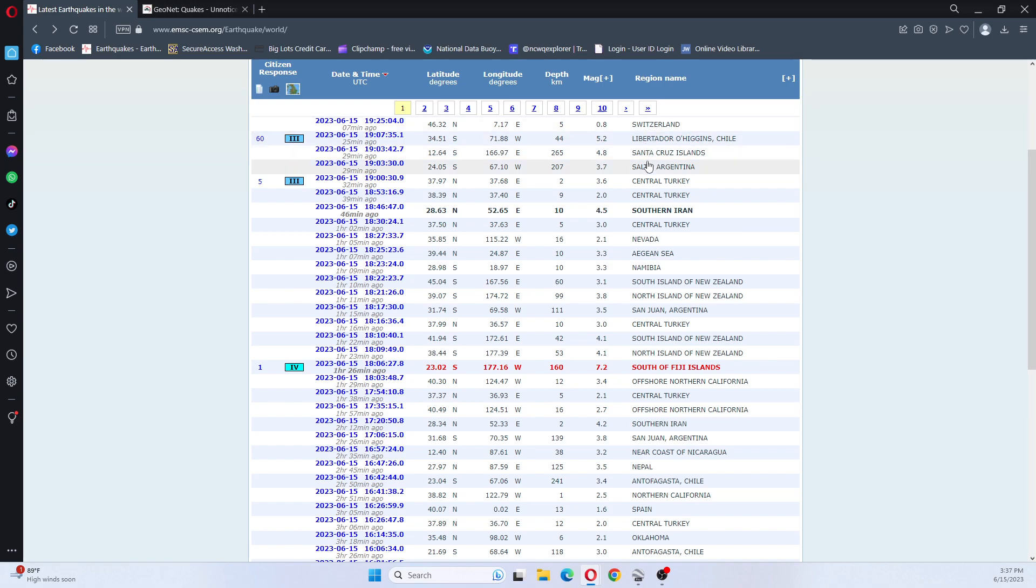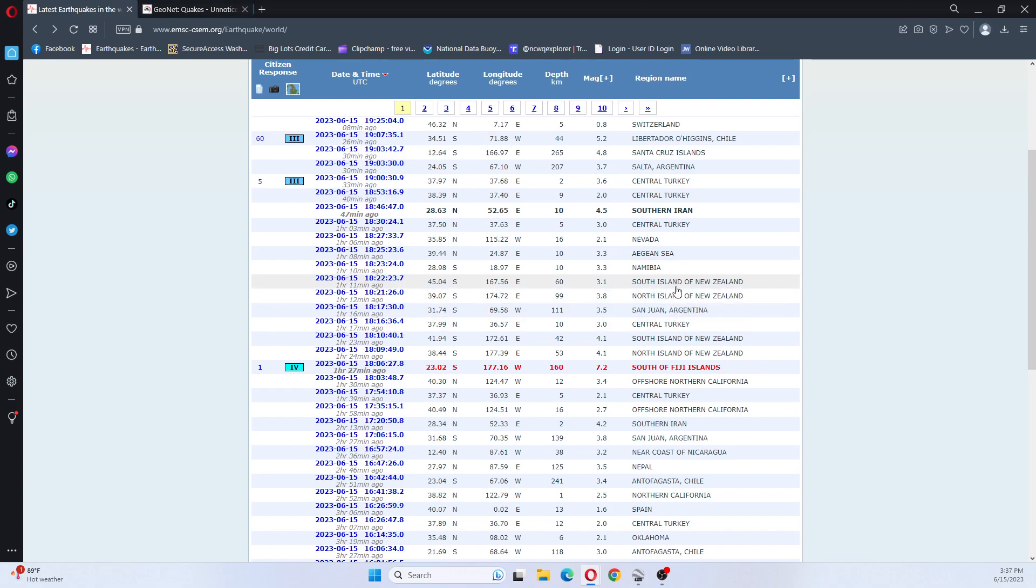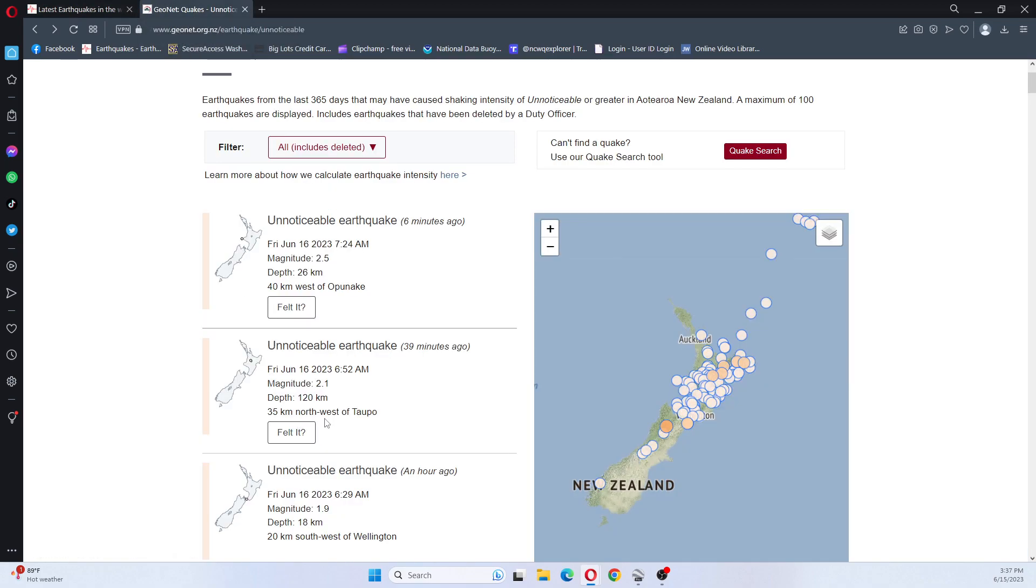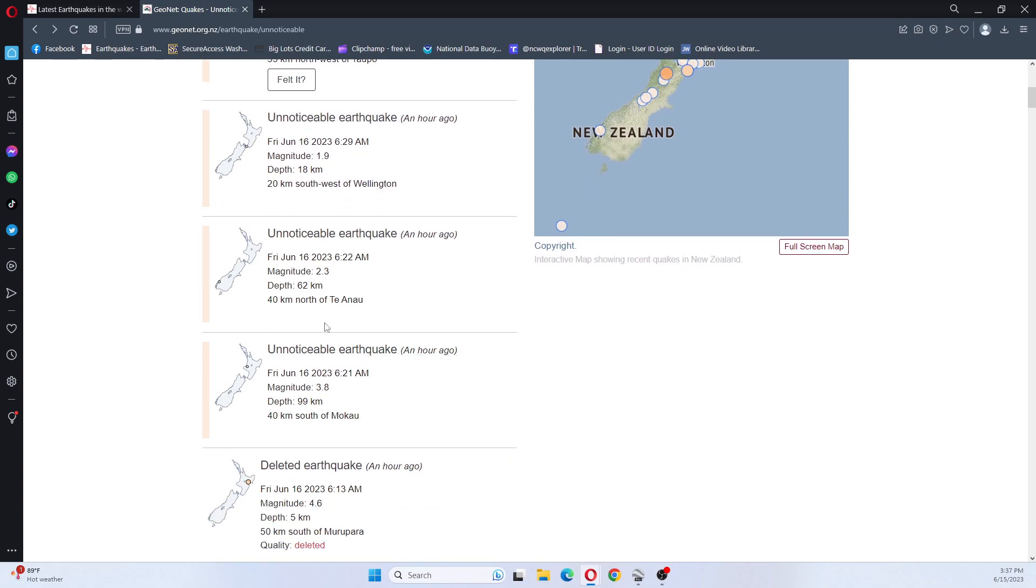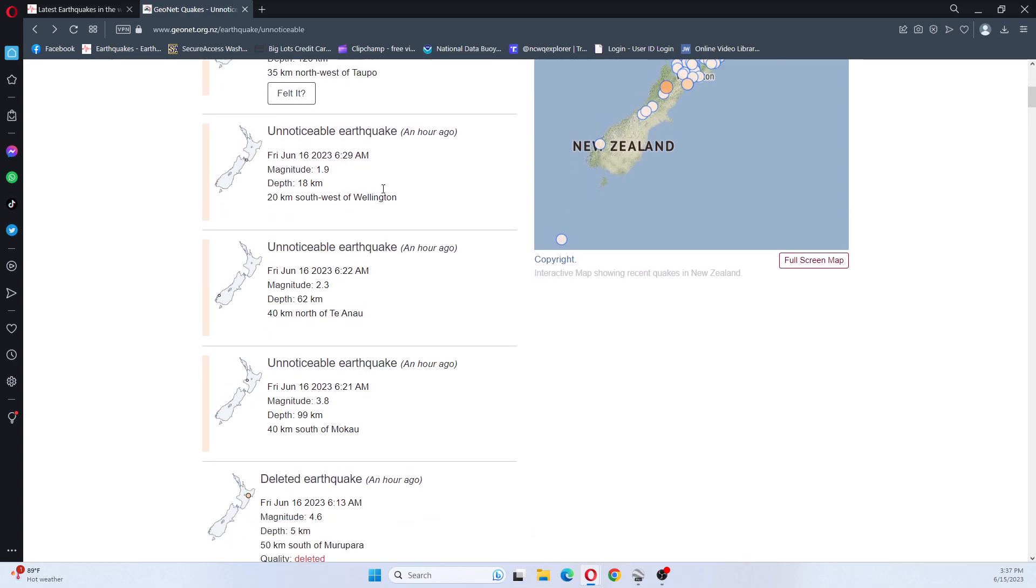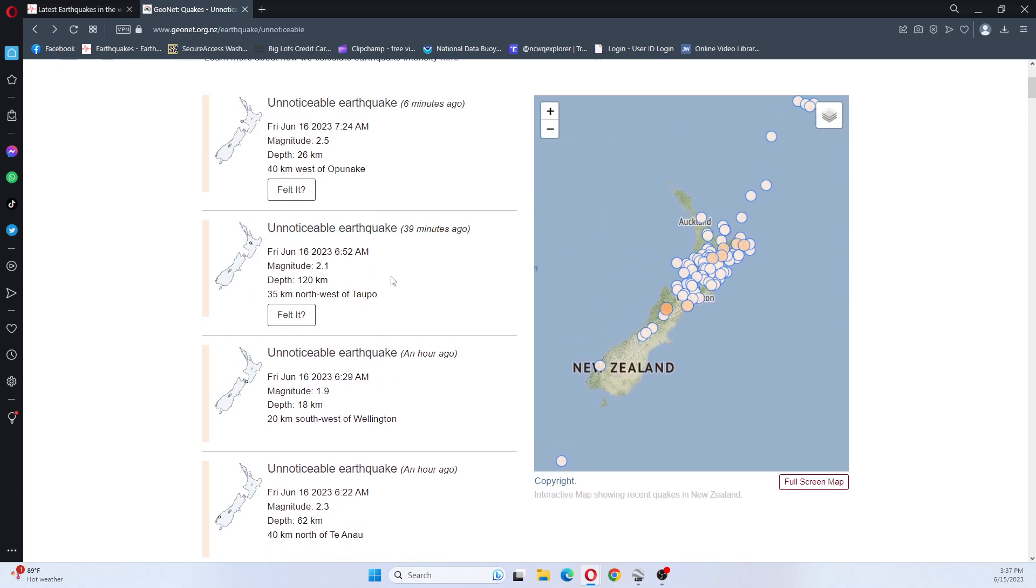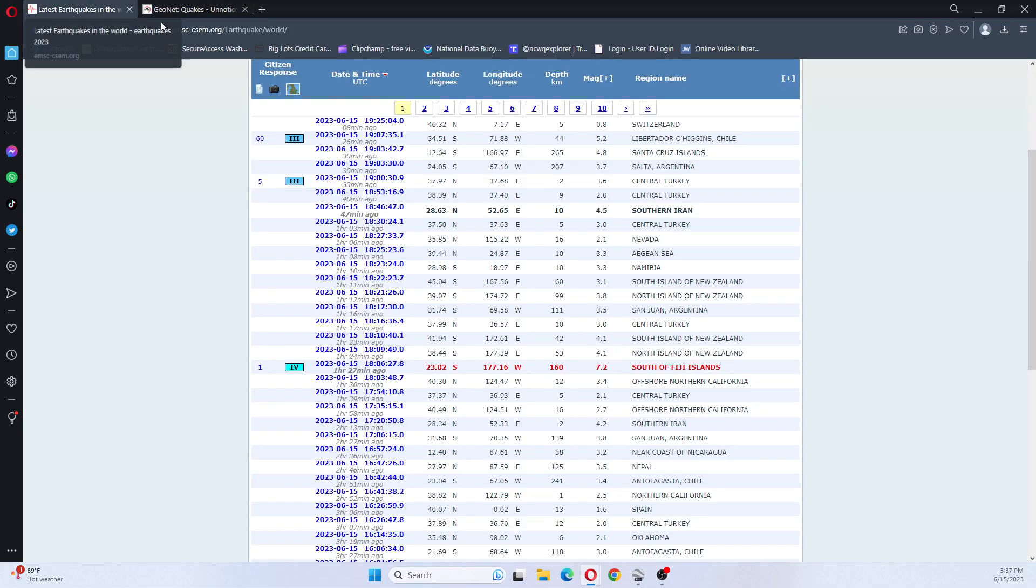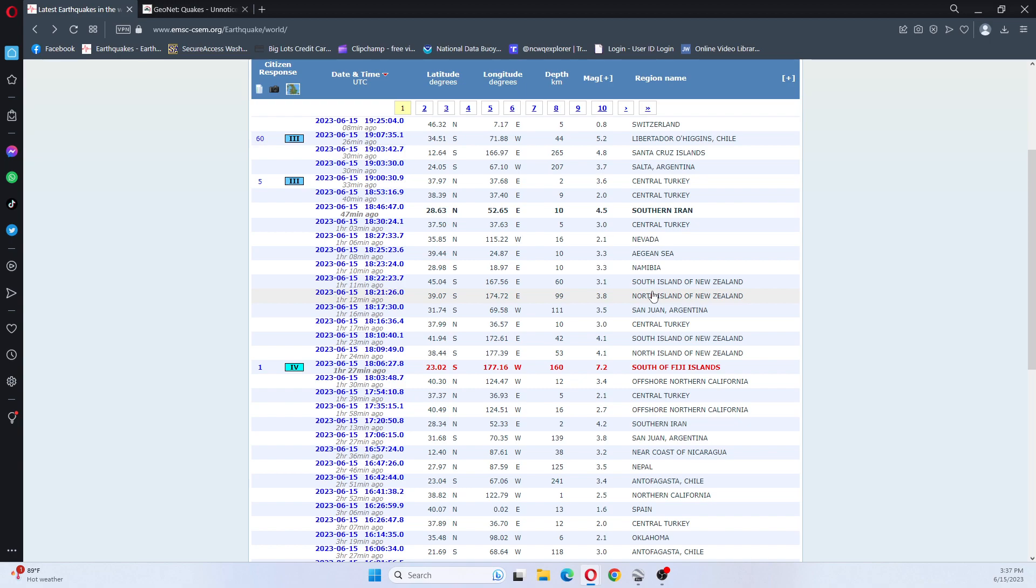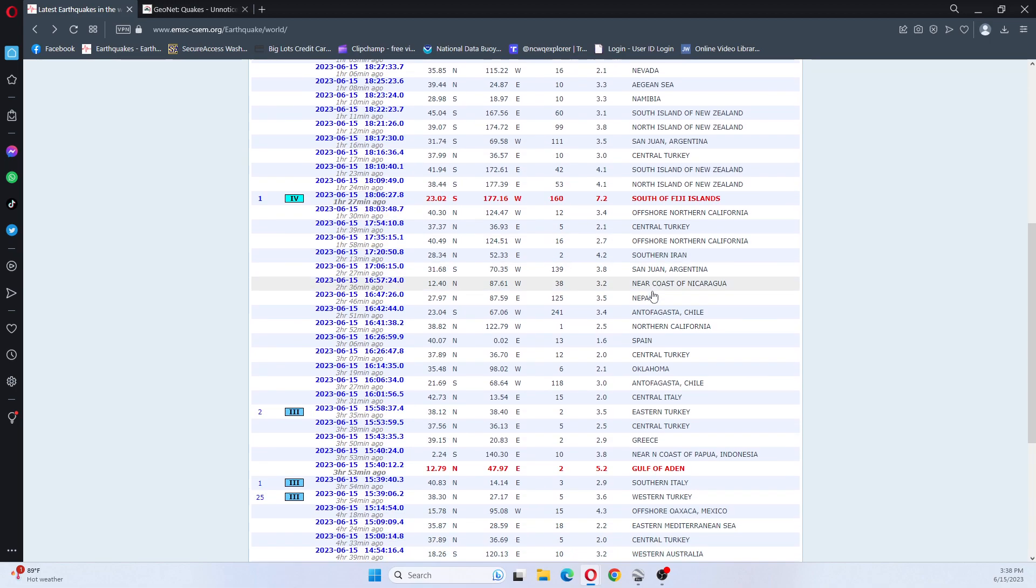We looked and we see the 3.8. The 3.8 is here on EMSC, but there was not a 3.1 listed that I could tell, because after the 3.8 was a 2.3, a 1.9, a 2.1, and a 2.5. So I just looked at EMSC and compared with GeoNet to see if those earthquakes were listed, and they were not.